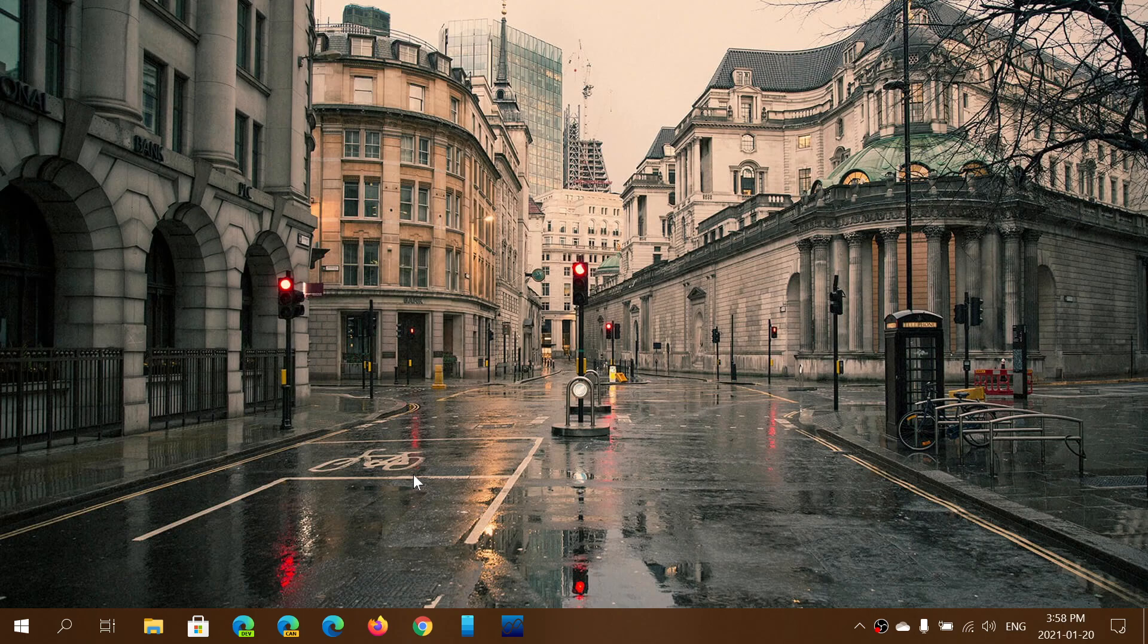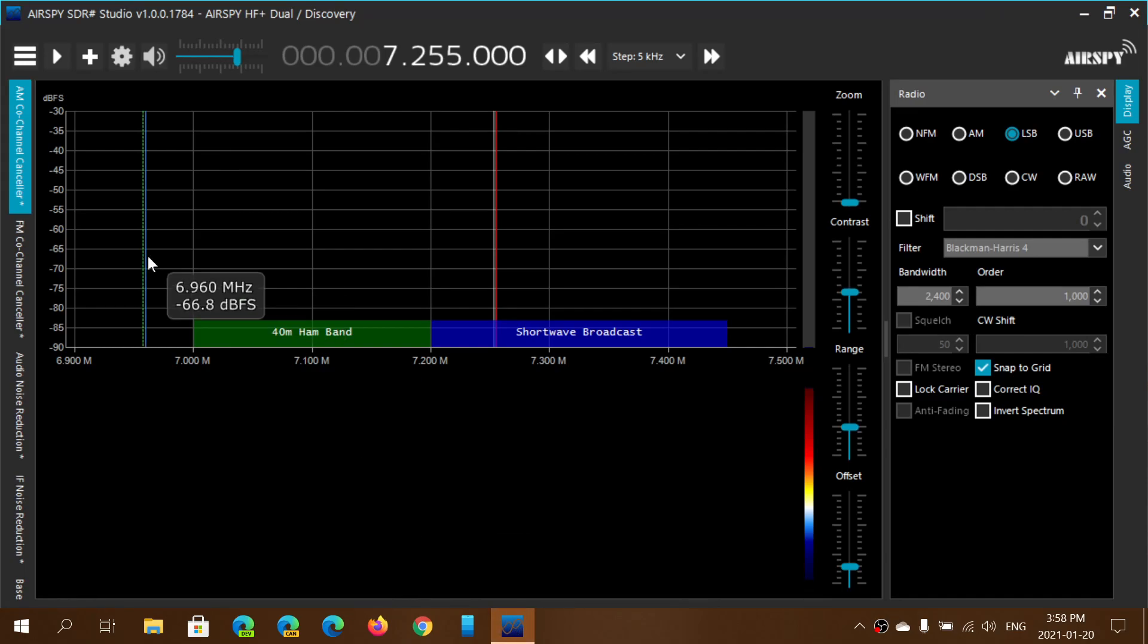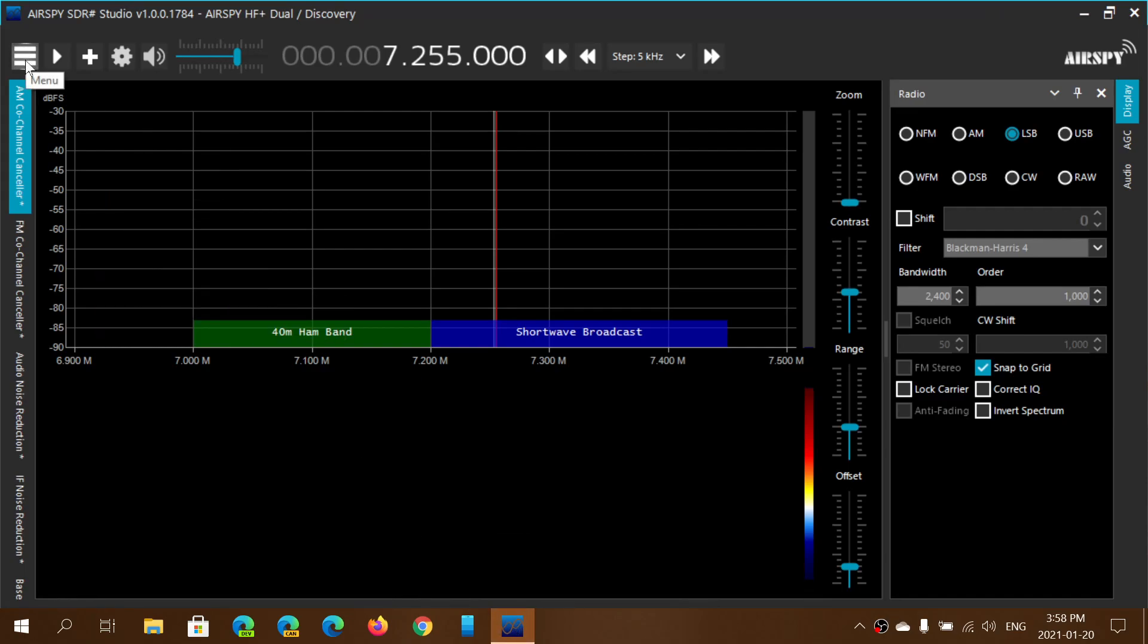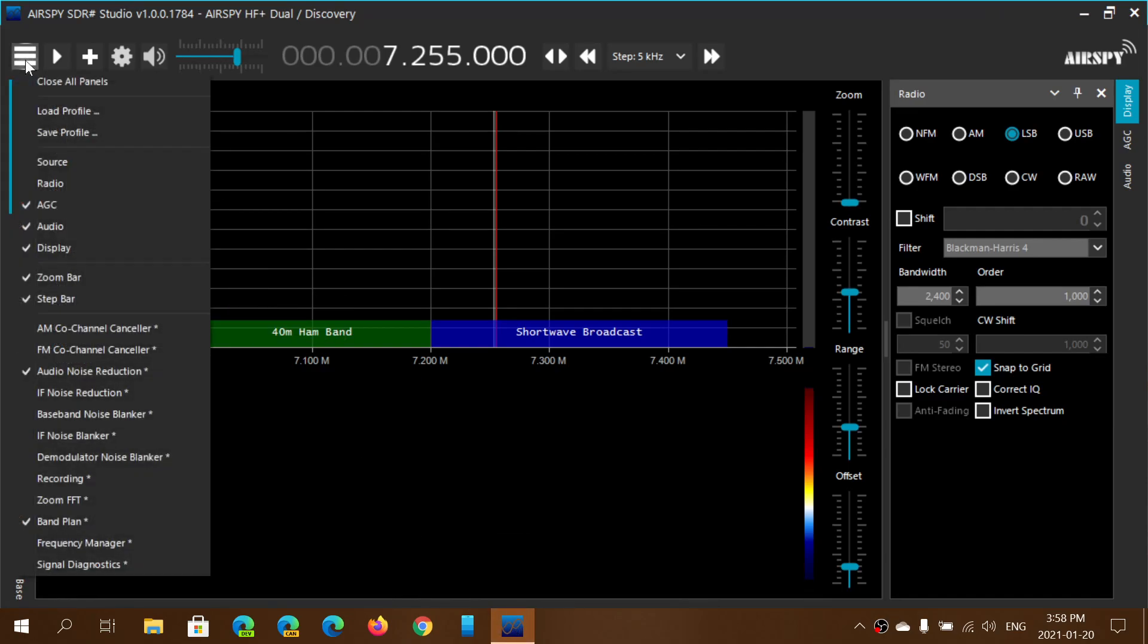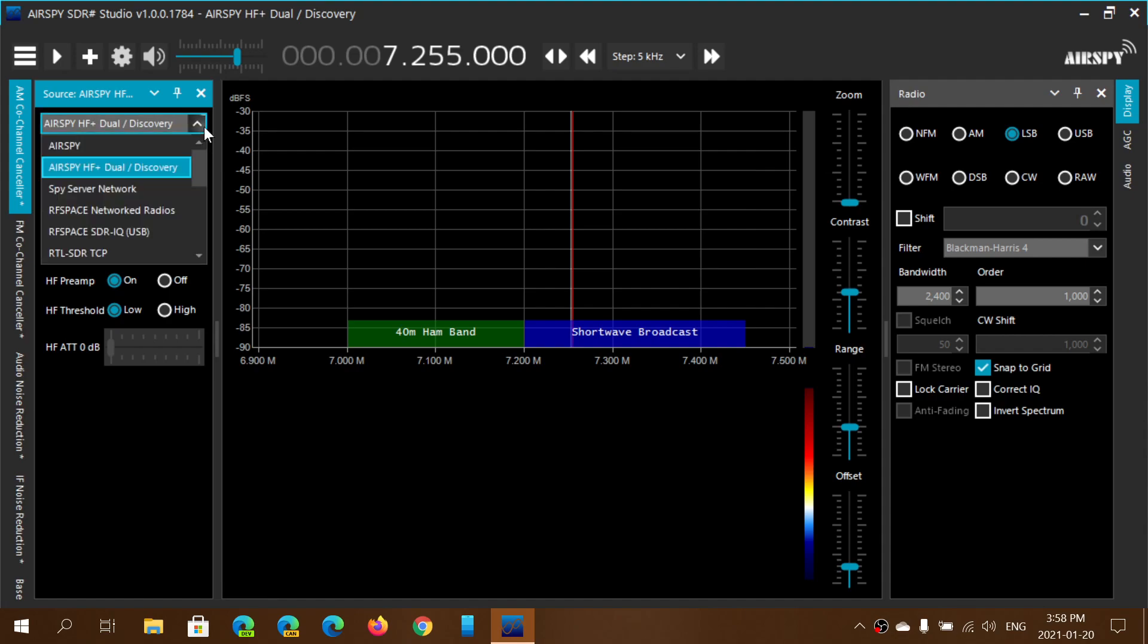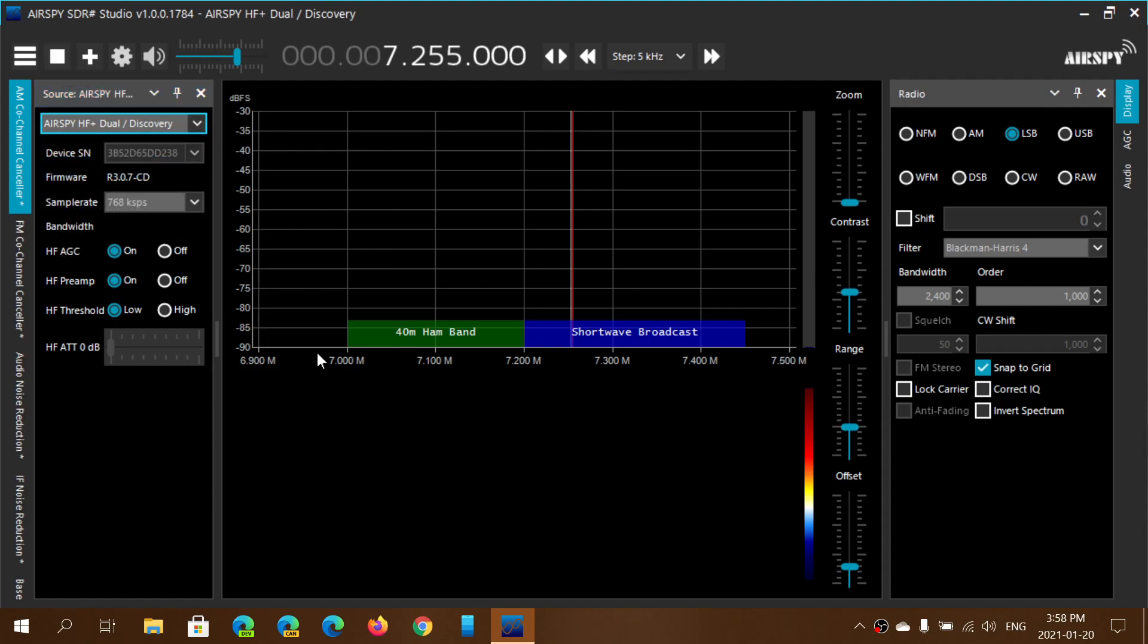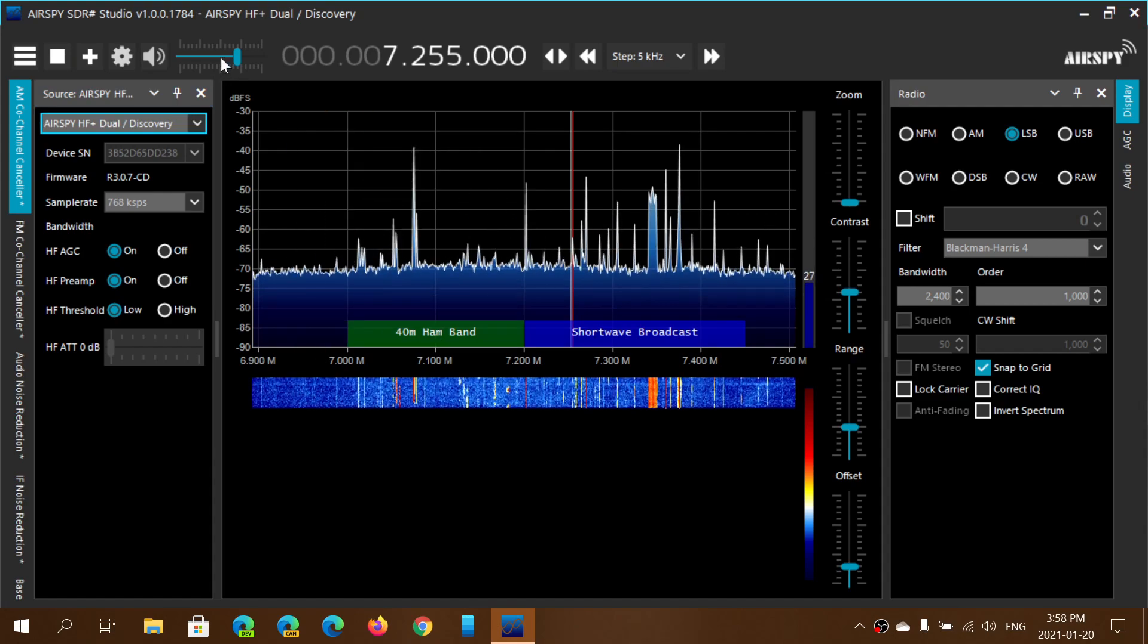This is not something you need to do on the AirSpy. Then of course you fire up the SDR sharp software if that's what you want to use with it. Once you have fired up the software, in the source menu you simply go and choose HF plus dual or AirSpy HF plus discovery. Once that is done, you just press the play button and here you go, it comes to life.